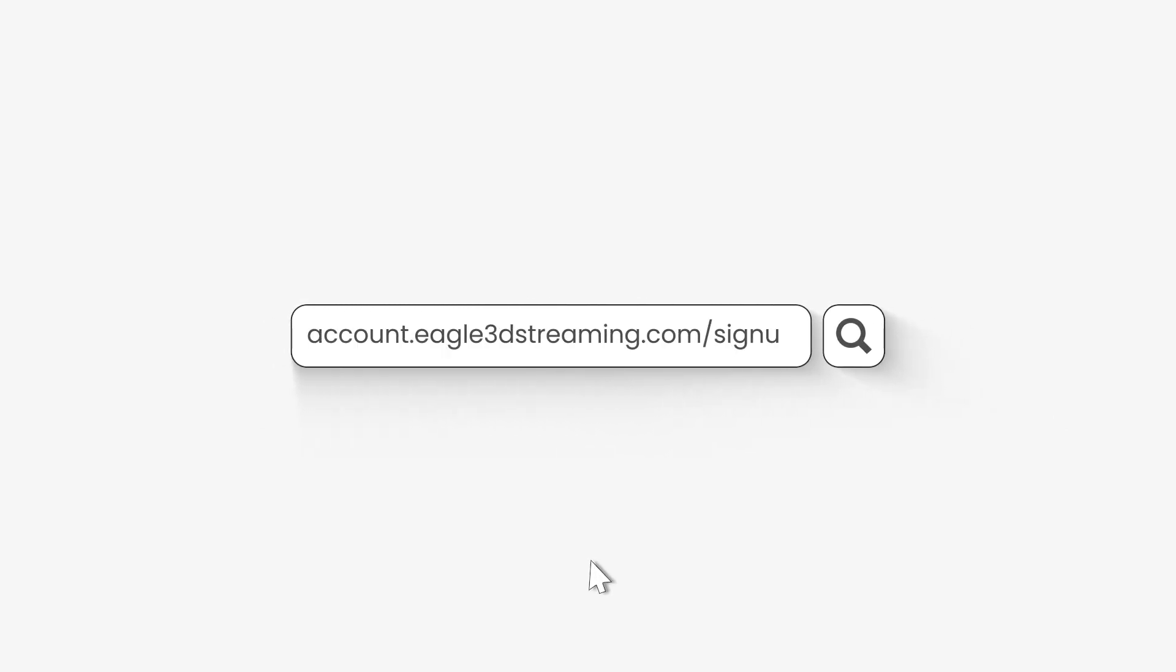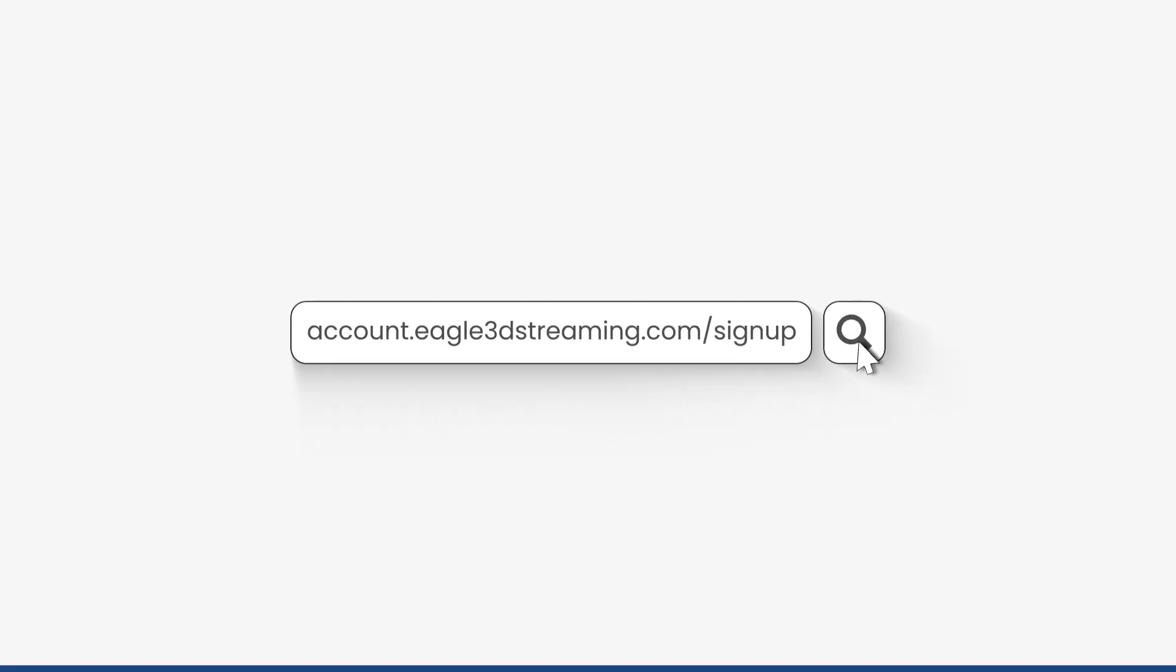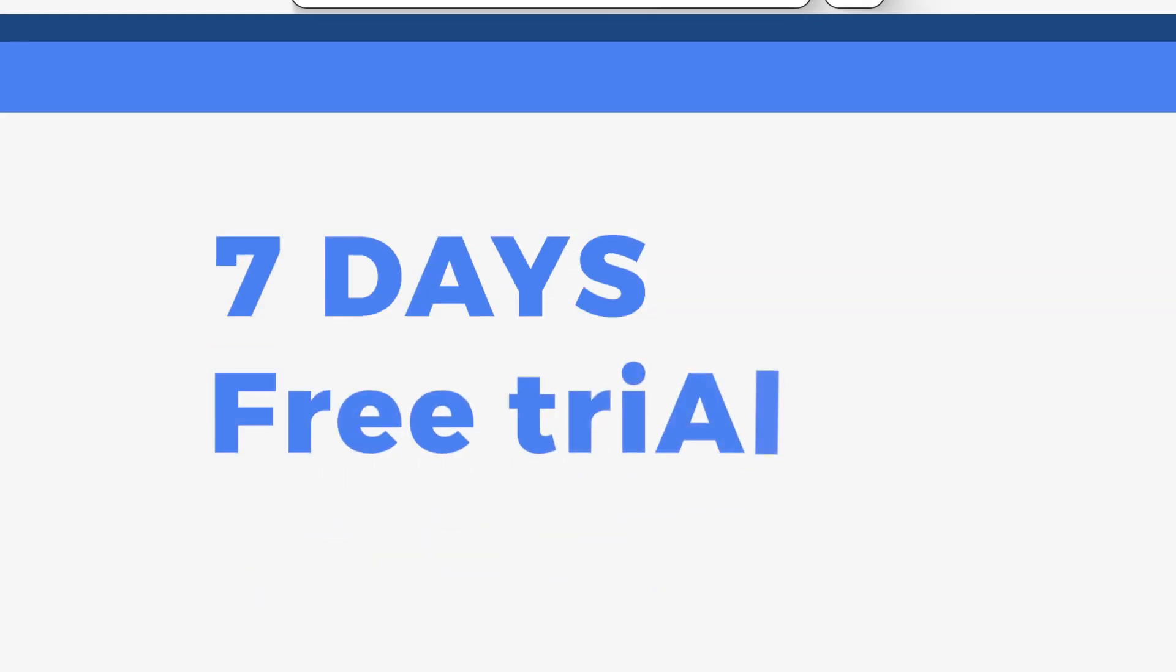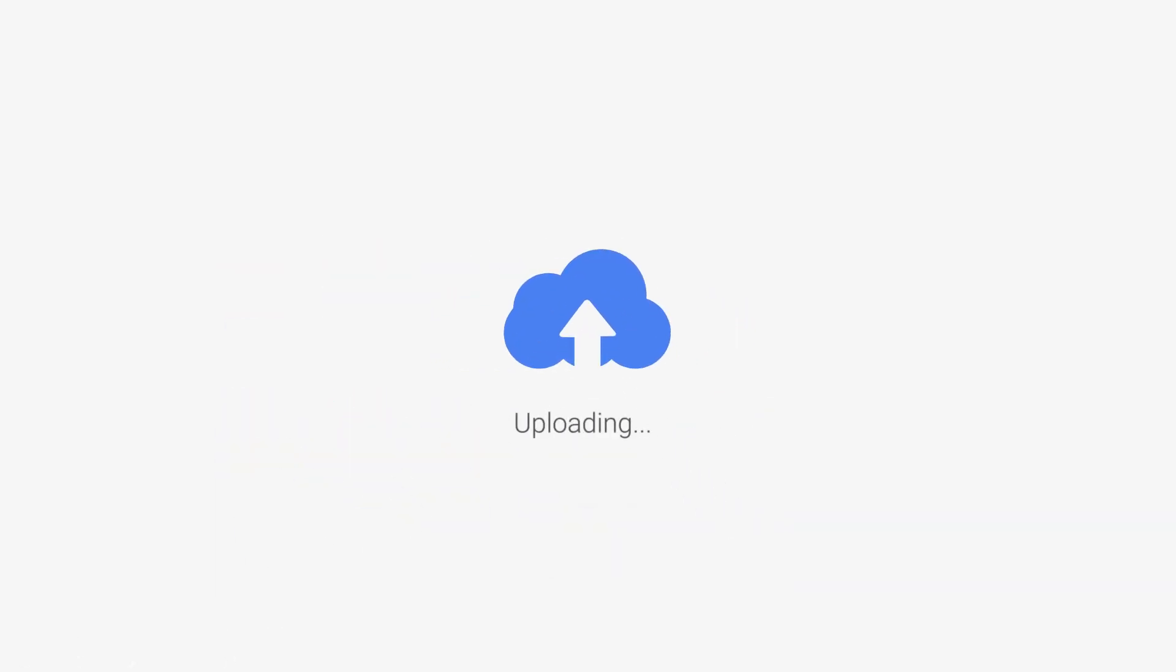To create an account, go to account.eagle3dstreaming.com/sign-up and get a free 7 day trial. Upload your first Unreal Engine project on our Pixel Streaming platform for free.